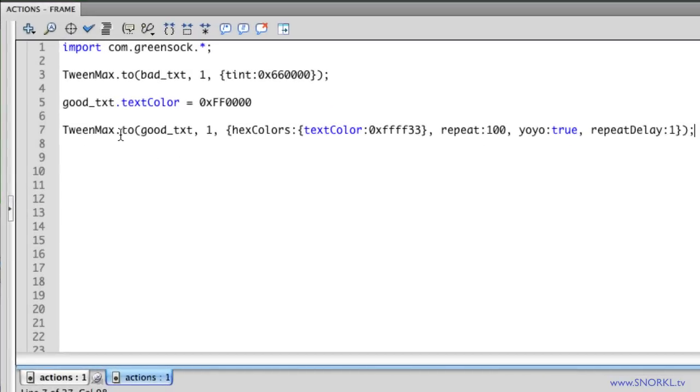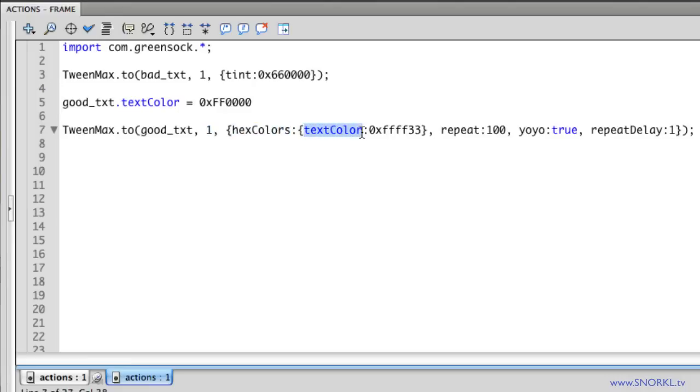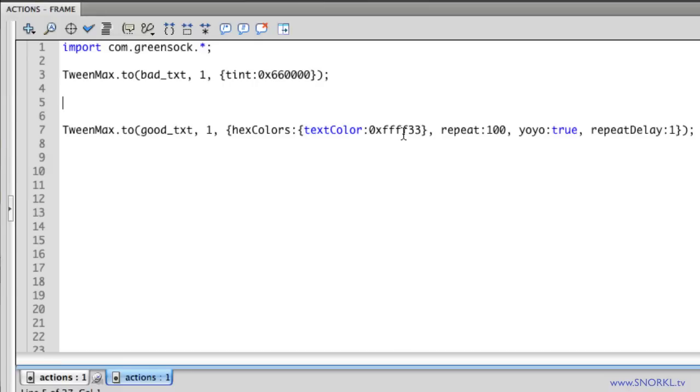And here you'll see that I'm telling TweenMax to tell the good_txt text field to take one second and by using the hex colors plugin the property we're going to change is called textColor. That's the official AS3 property on a text field. So let's get rid of this and now we're just going to change it to yellow.